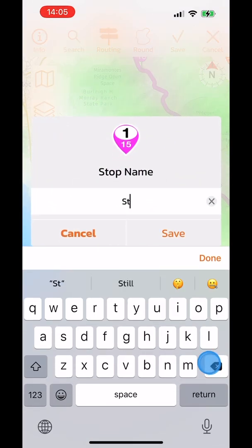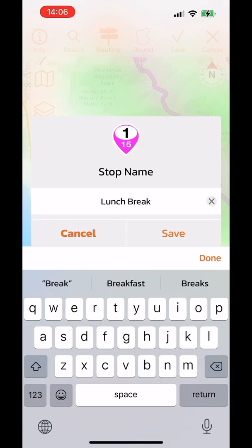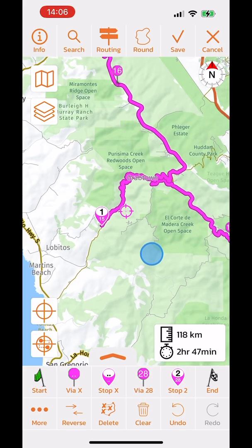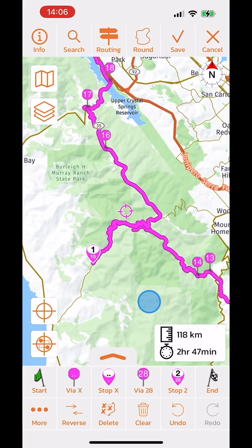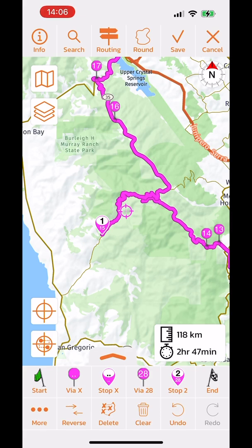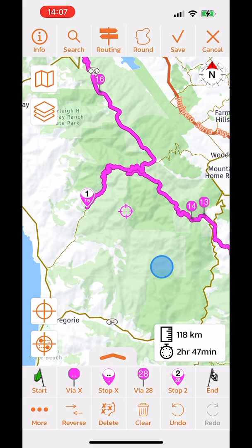Using the stop button, I can convert a via point into a stop — for example, naming it 'lunch break'. The difference between a stop and a via point: first, you get a navigation notification when approaching a stop, but not for via points. Second, there are differences in detour behavior — via points can be deleted automatically if you deviate from the route, but stops are never deleted.